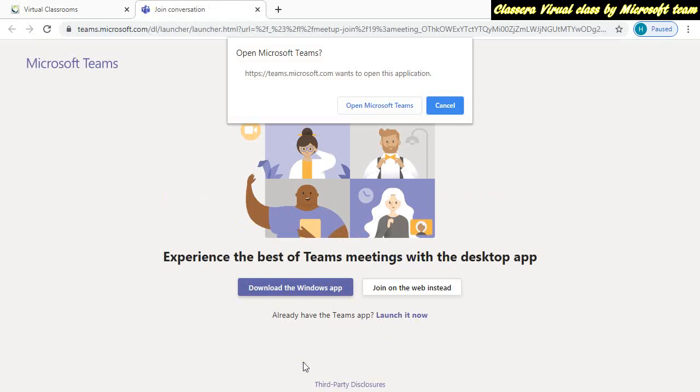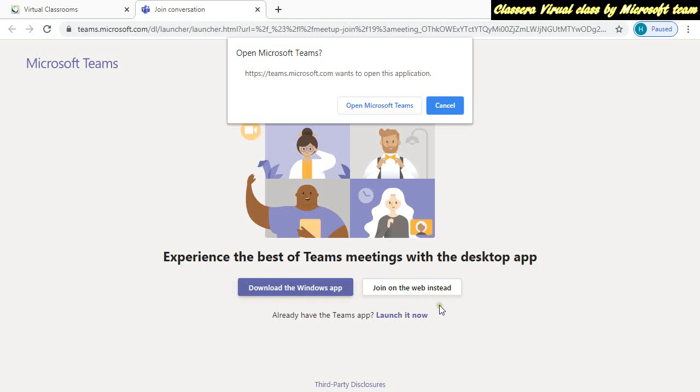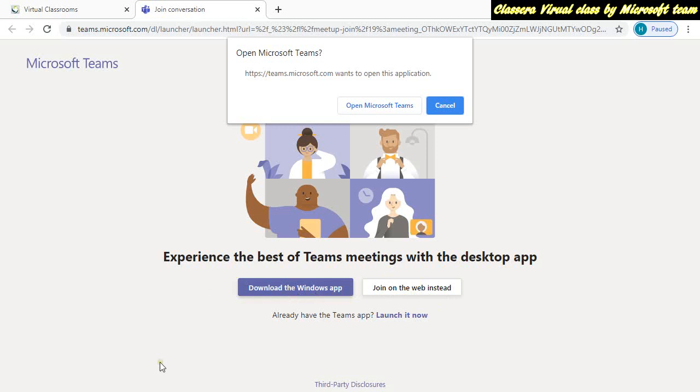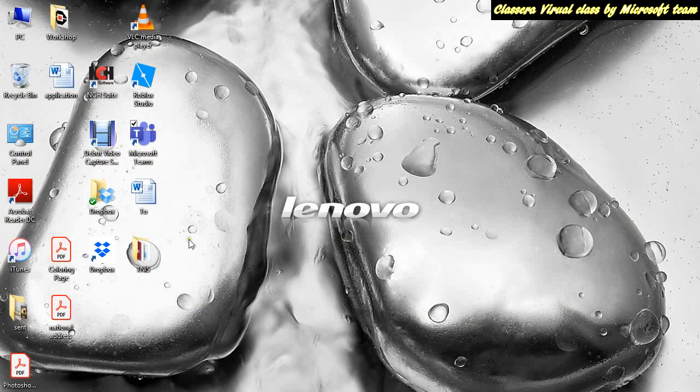Put your username and password, then click on download the Windows app instead of joining on the web. Because if your internet is slow or there is a problem with the Microsoft Teams software itself or Classera, it will take time. Download the app. Once you click on it, you will have a setup file. Simply click and it will download automatically.